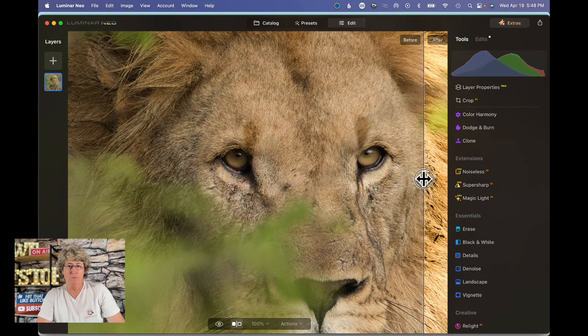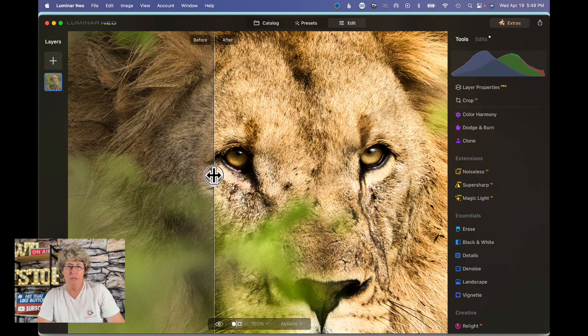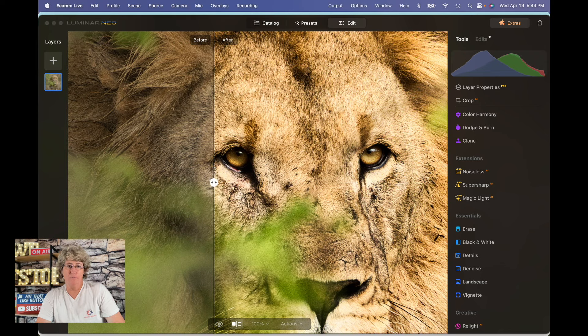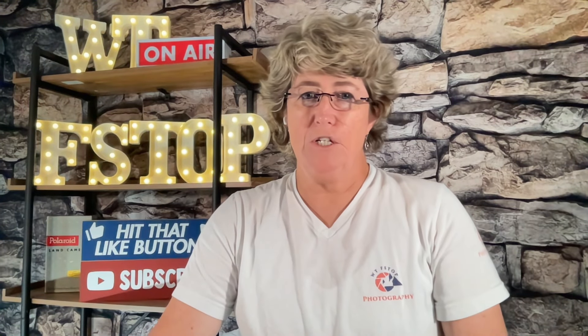There we go. All right, so that's the edit. There is your before, there is your after. So before you go and run off though, all right, so thank you for watching and see you on the next one.